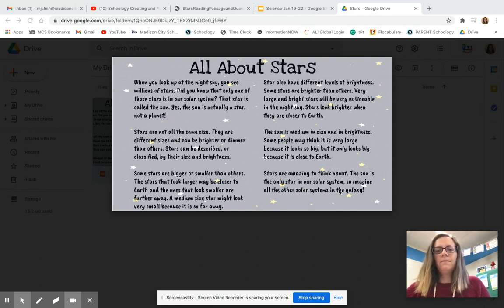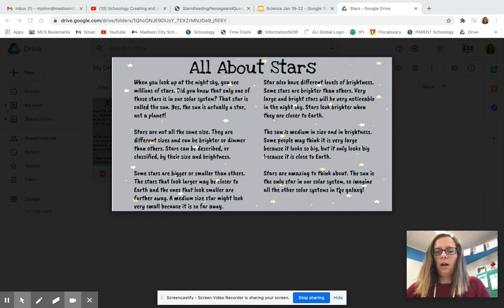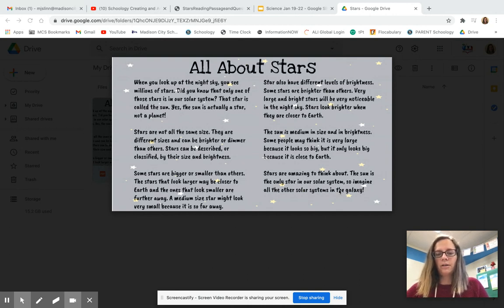The sun is medium in size and in brightness. Some people may think it is very large because it looks so big, but it only looks big because it is close to Earth.